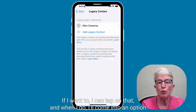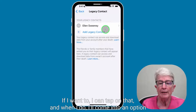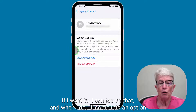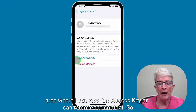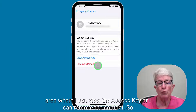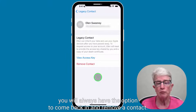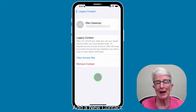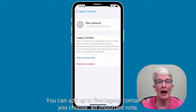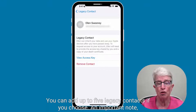If I want to, I can tap on that contact, and I'll come into an option area where I can view the access key or remove the contact. You will always have the option to come back in and remove a contact or add a new contact. You can add up to five legacy contacts if you choose.